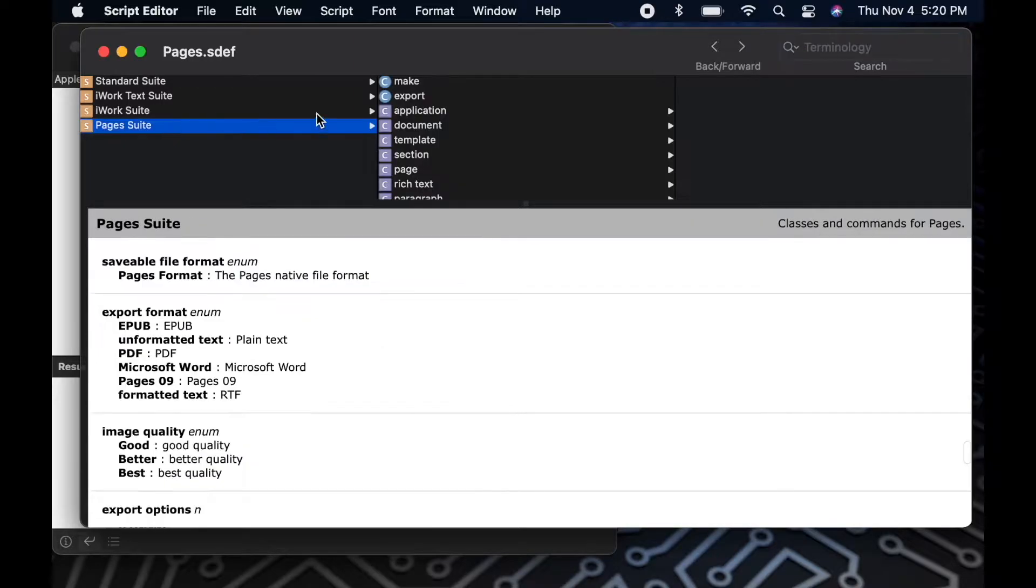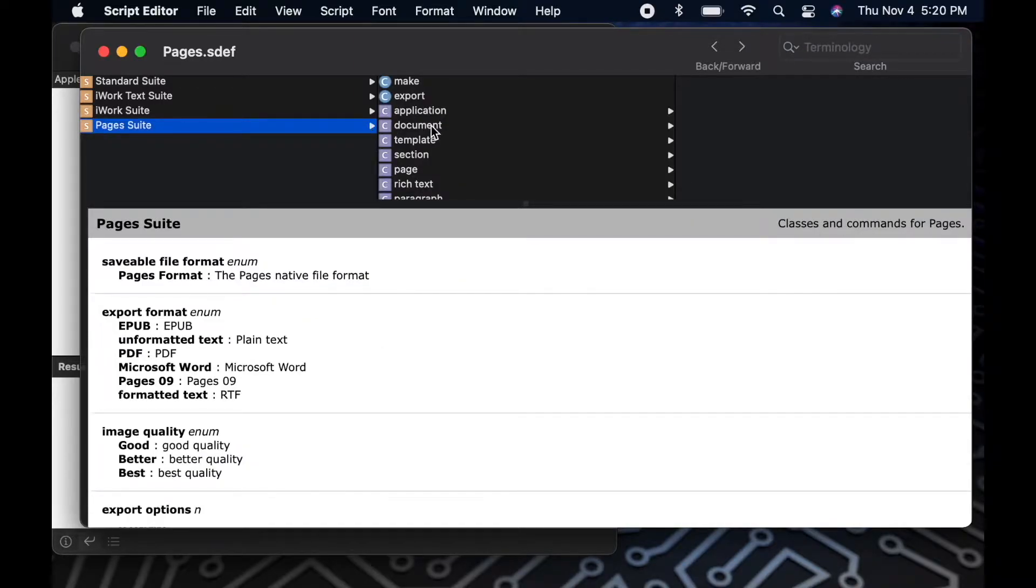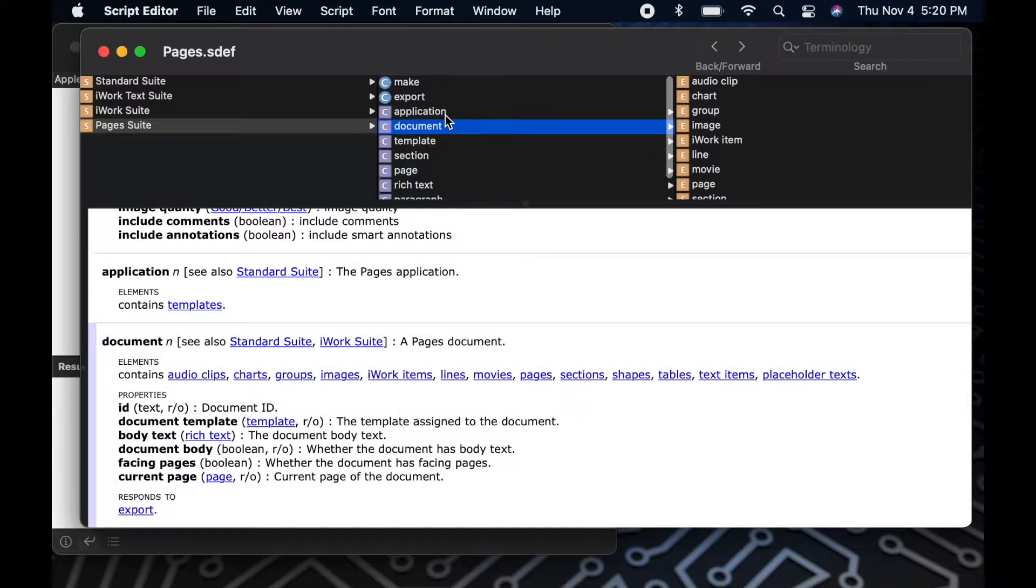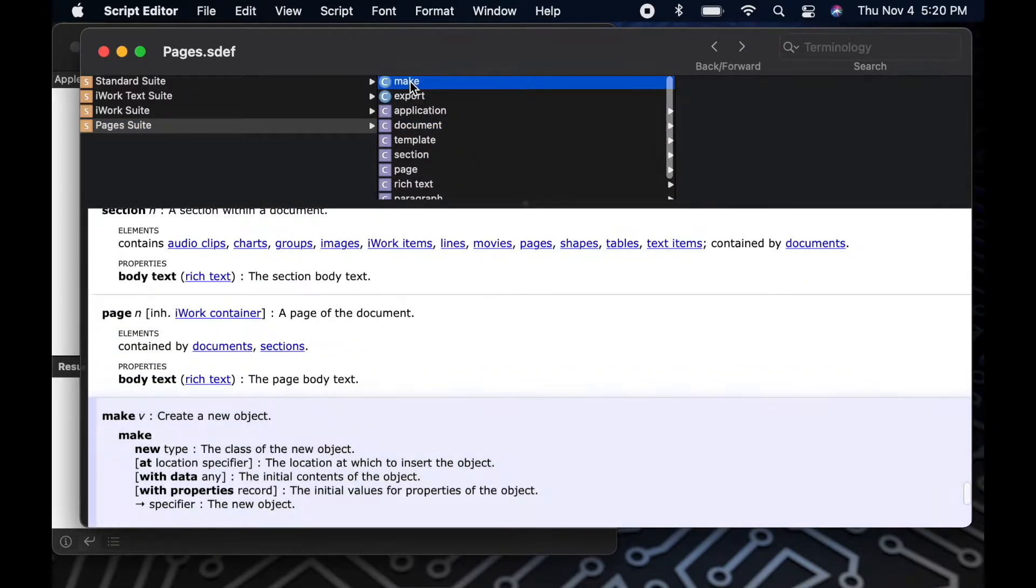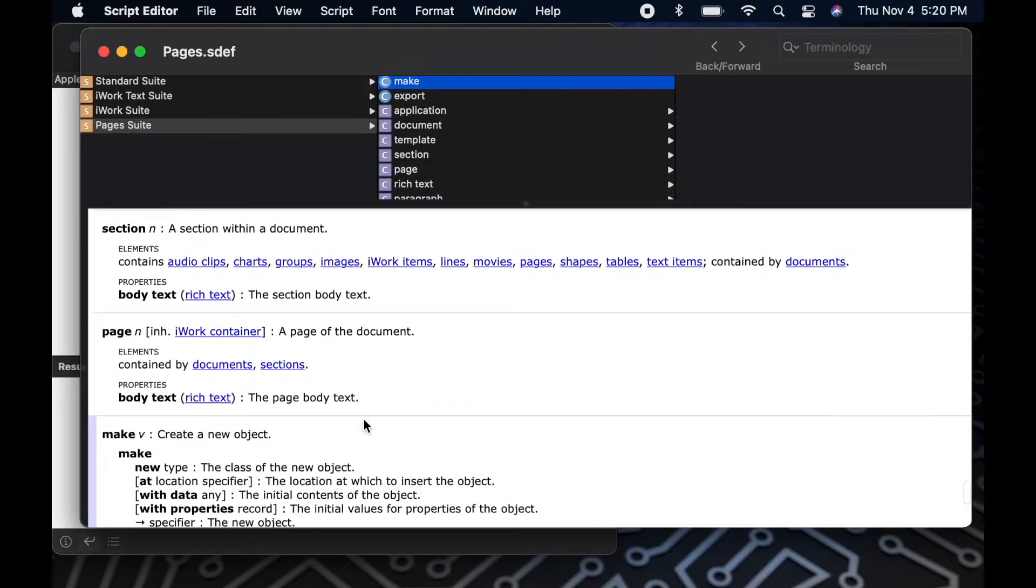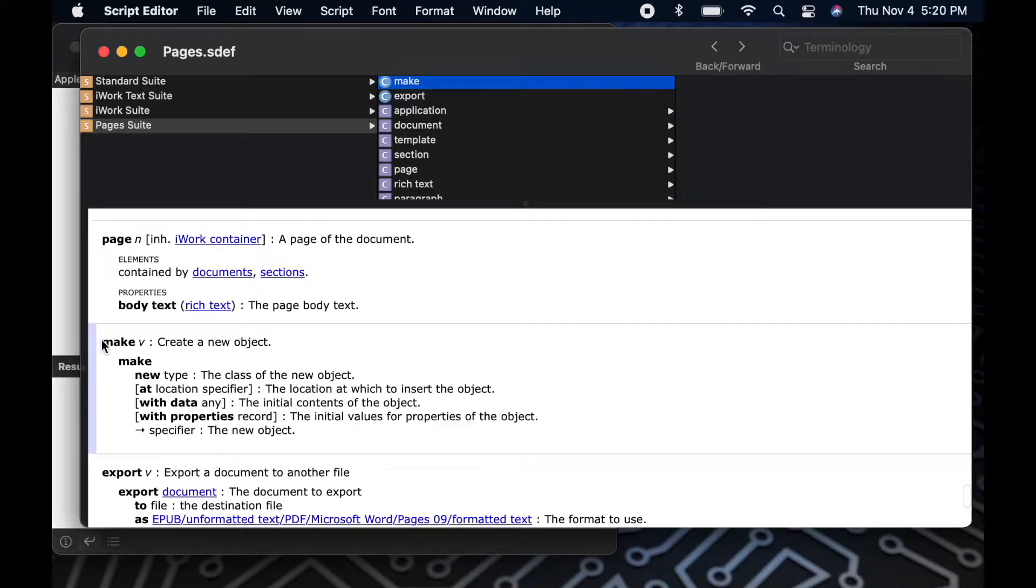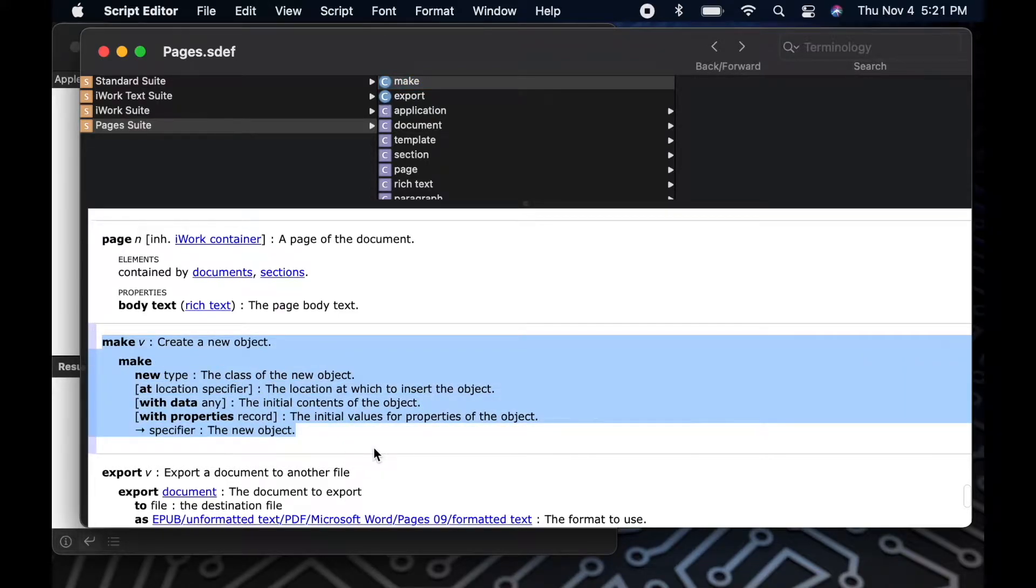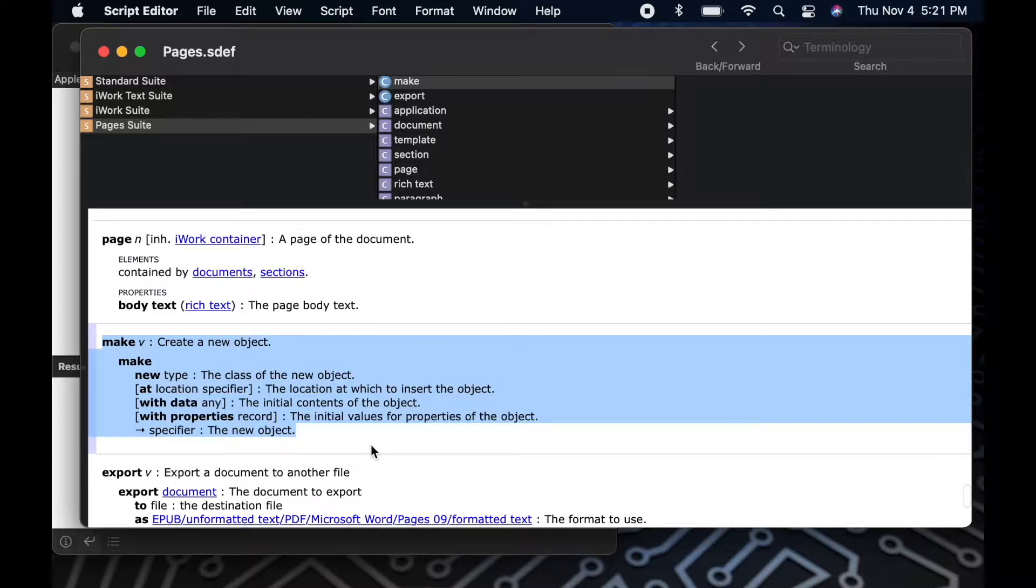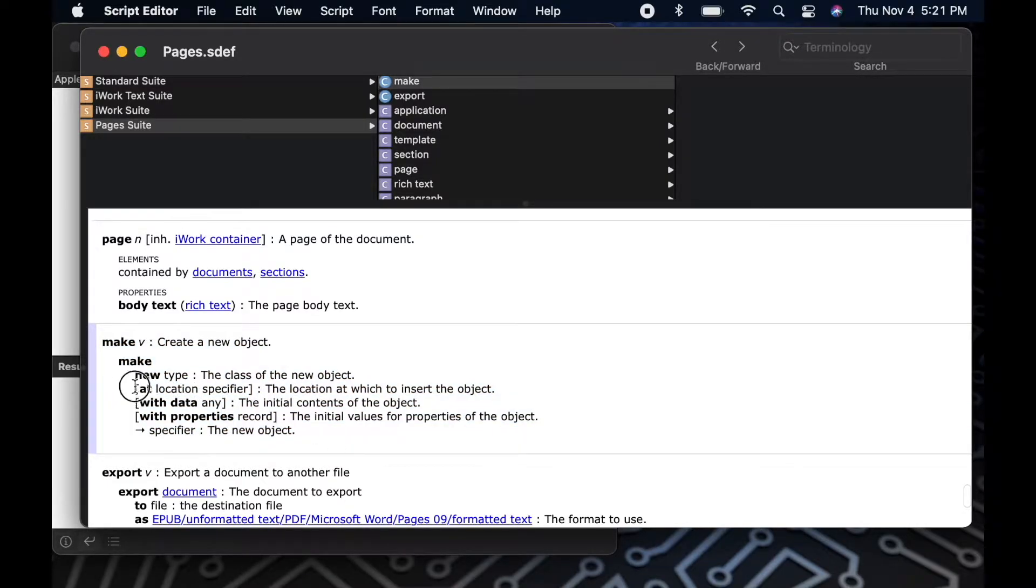So now that I'm in the dictionary, if I click Pages Suite, I can see all of the commands and classes specific to Pages. This will give me an idea of the types of things I can do within Pages. For example, I can make an object. This could be a new document or a new page or any other object that Pages is aware of.